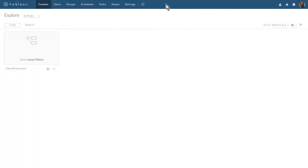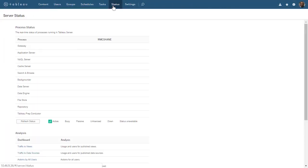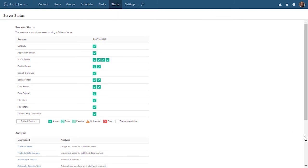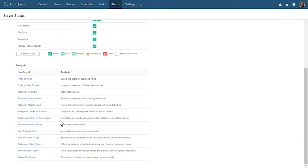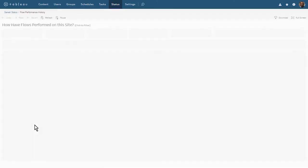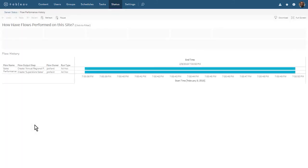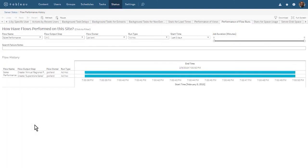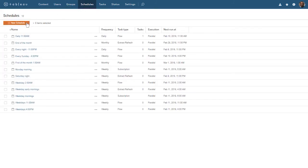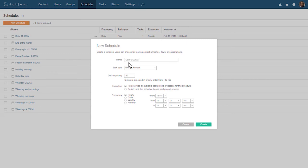Tableau Server Administrators can monitor the real-time status of the processes running in Tableau Server. Both Tableau Server Administrators and Tableau Site Administrators can monitor flow activity and performance using administrative views. Tableau Server Administrators can create schedules that others may use to schedule their flows.